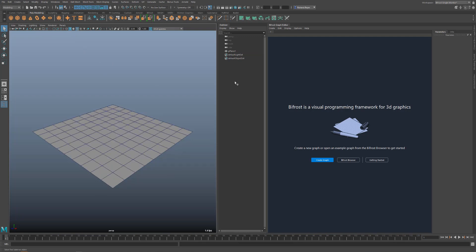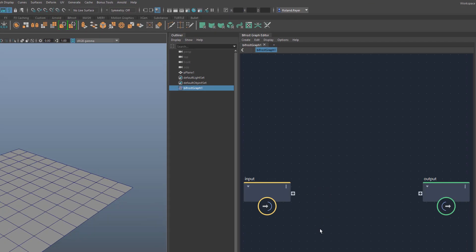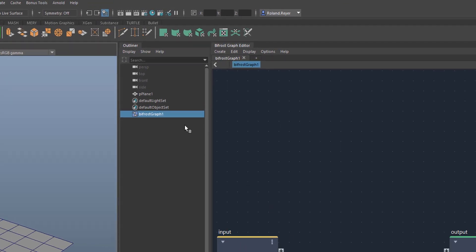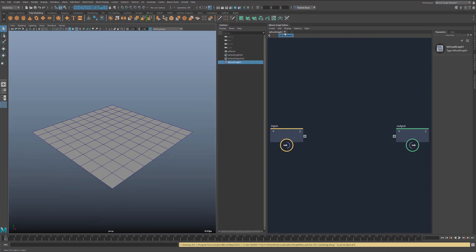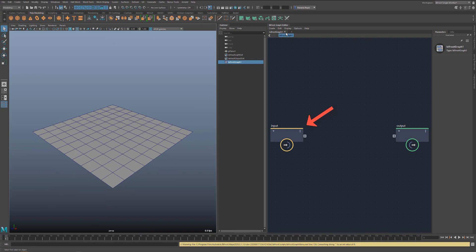Then I create a new graph here in the Bifrost Graph Editor. This creates this new node in the Outliner. The node will contain all functions of the graph and will be connected to Maya via its inputs and outputs. Basically, we program a new node for Maya. You can have several such graphs in a Maya scene. They will appear as tabs. In the graph, there is already an input node and an output node.